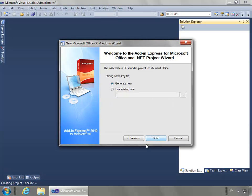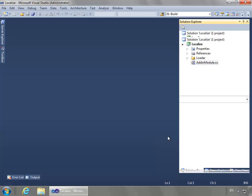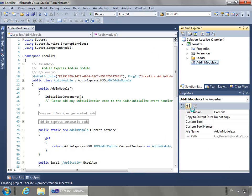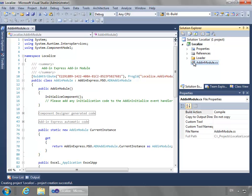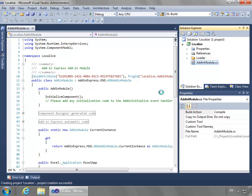For my strong name, I'm going to generate a new one and say finish. When Visual Studio completes creating the project, it opens up the add-in module.cs for us, which is the code view of the main object inside of an ADX COM add-in. I'm going to right-click on it and say view designer.